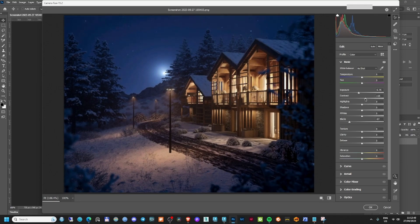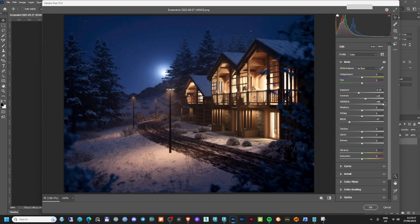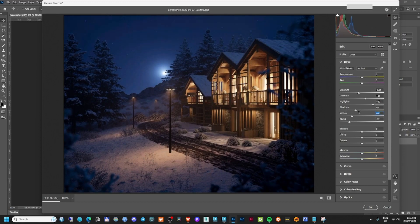Now it's much closer to what we need. I can go a little bit higher with the exposure, add a little bit of contrast. The highlights are already burning the image, which is a really good thing — this is what happens in reality too. You have a lot of light coming from inside, and here there should be a little bit more light as well, which we can also adjust.